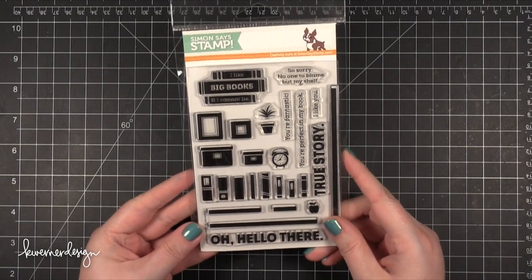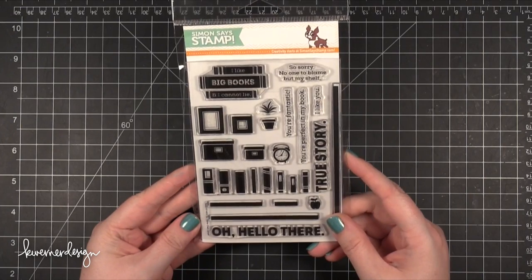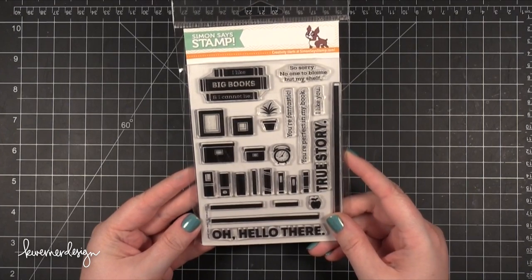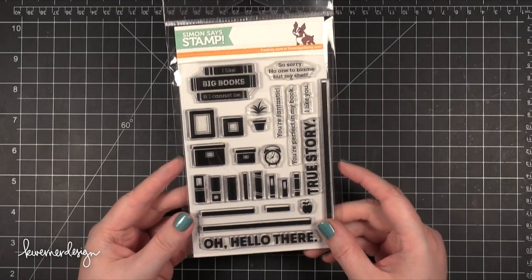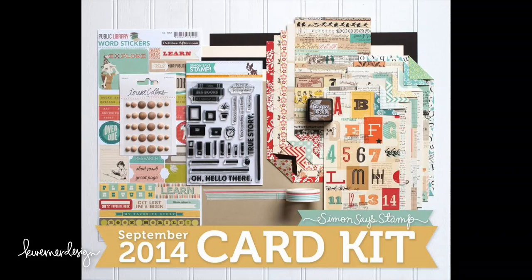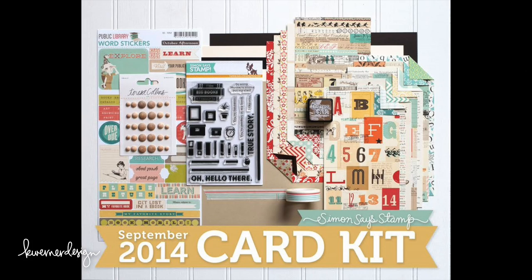Hi everyone! Kristina here. Welcome to another Make A Card Monday video. Today I'm going to be using this stamp set from Simon Says Stamp's 2014 September Card Kit. I have one of these card kits to give away, so if you'd like to win this card kit which includes the stamp set, head over to my blog to enter the giveaway there.